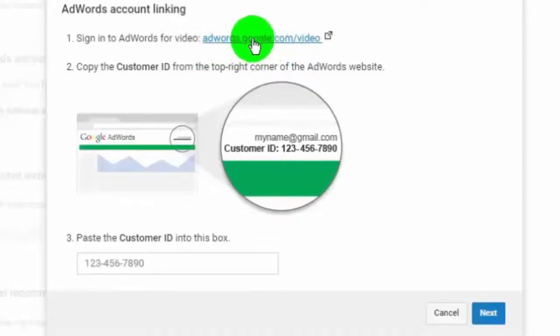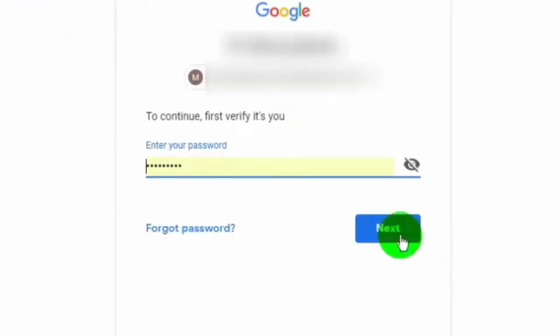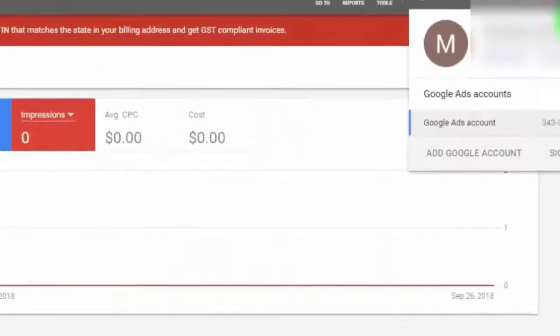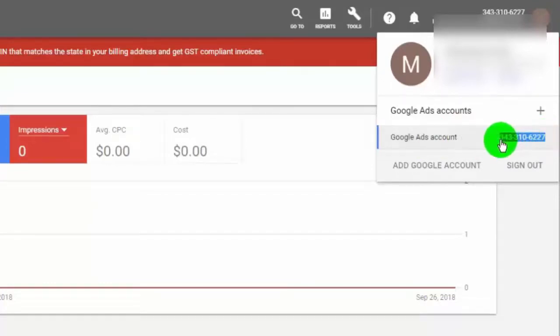Now you are redirected to login page of your AdWords account. Just login. If you don't have account, create one. Click on profile icon and you will find your AdWords customer ID here. Just copy it.